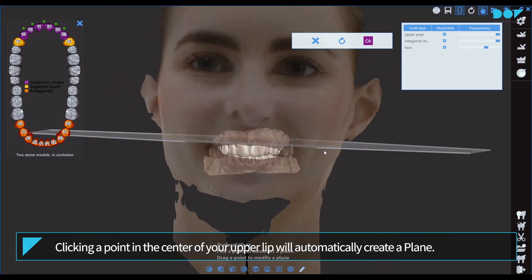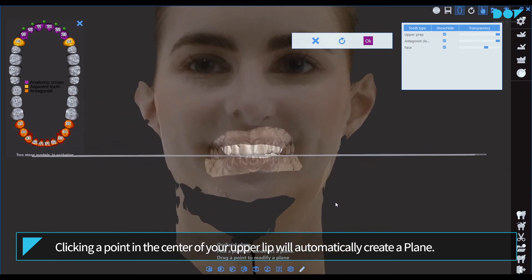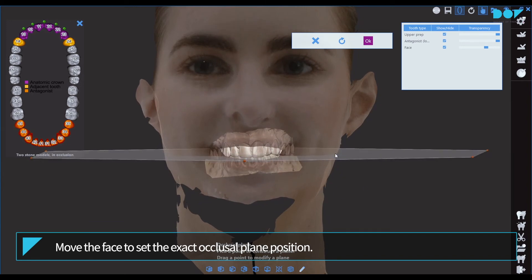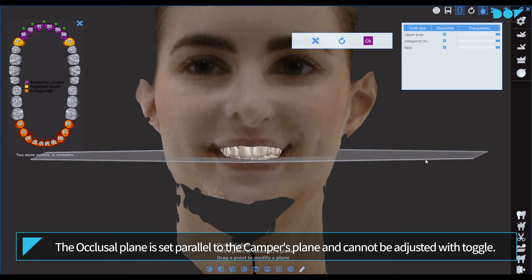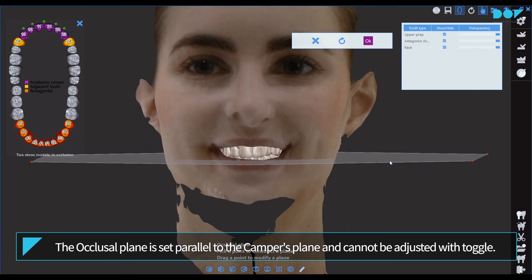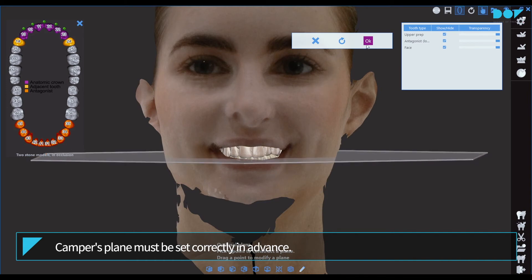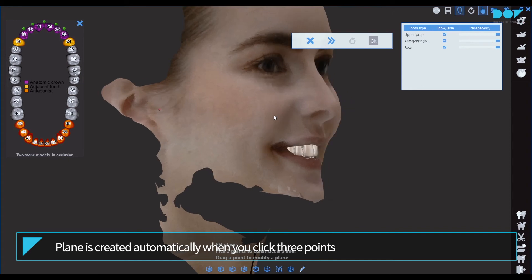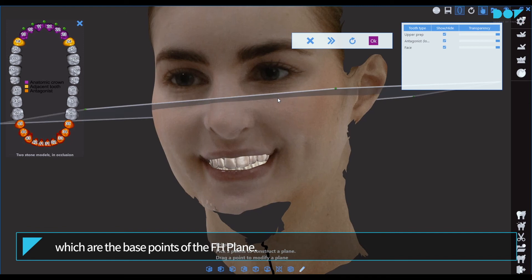Clicking a point in the center of your upper lip will automatically create a plane. Move the face to set the exact occlusal plane position. The occlusal plane is set parallel to the Camper's plane and cannot be adjusted with toggle, so Camper's plane must be set correctly in advance. The FH plane is created automatically when you click three points which are its base points.